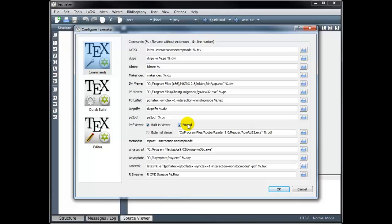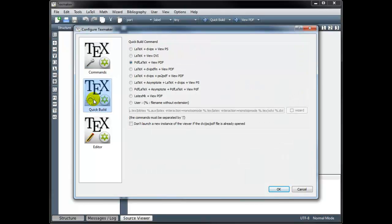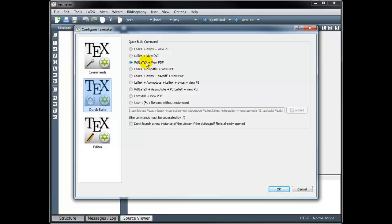That's going to allow us to not only see the code that we're writing, but also view the output as well. Under Quick Build, make sure that you've selected PDF LaTeX plus View PDF. That's the form of our final document, and that should be checked by default.